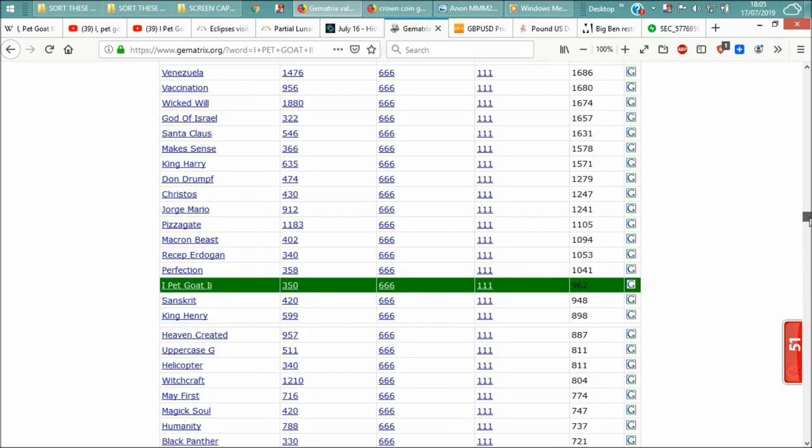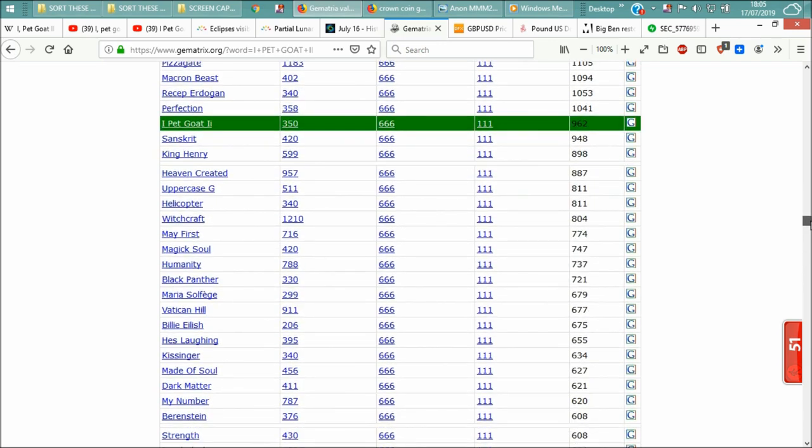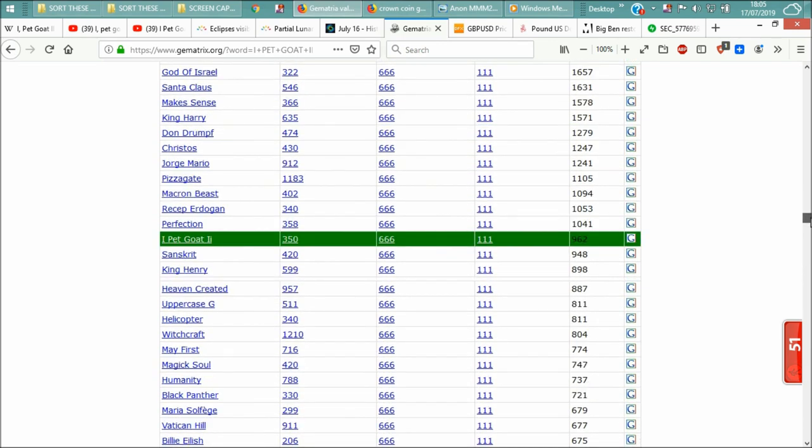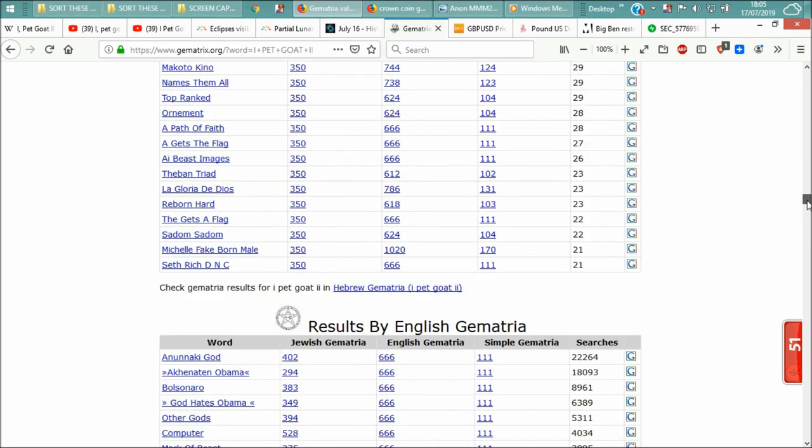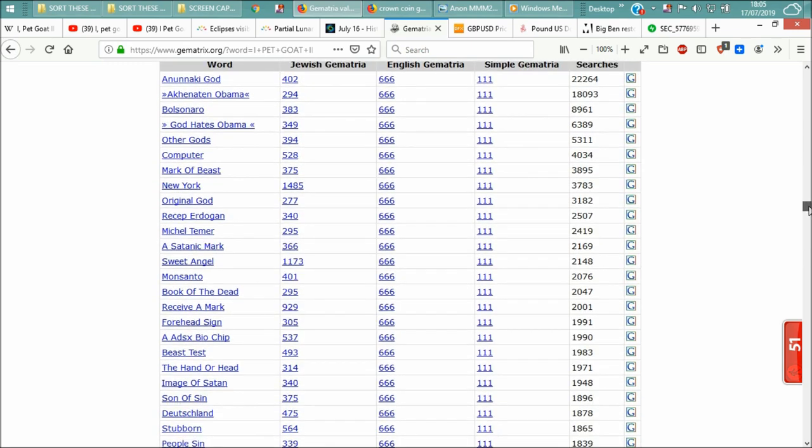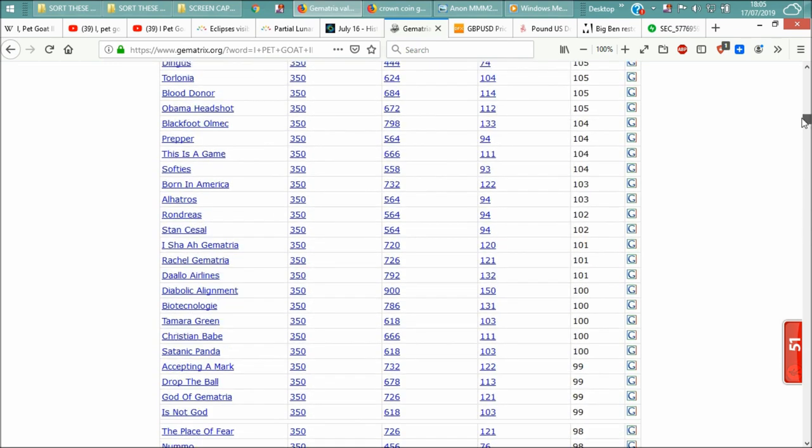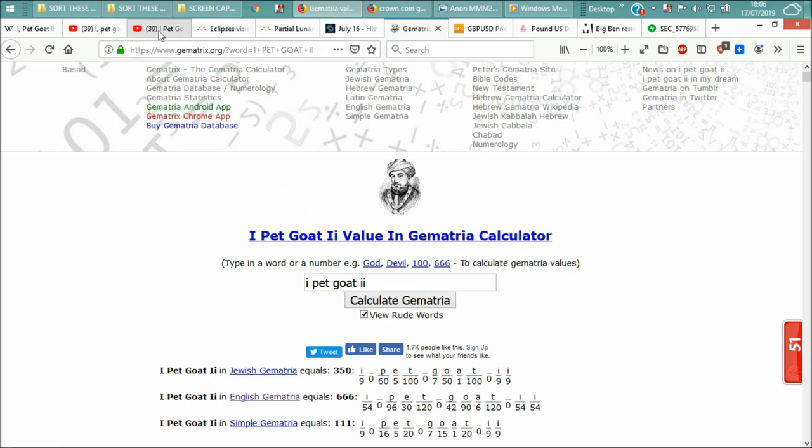Okay, so anyway, that's the gematria. There's IPECO 2, okay. IPECO 2 in English gematria, which is 666. Make of that what you will, okay.